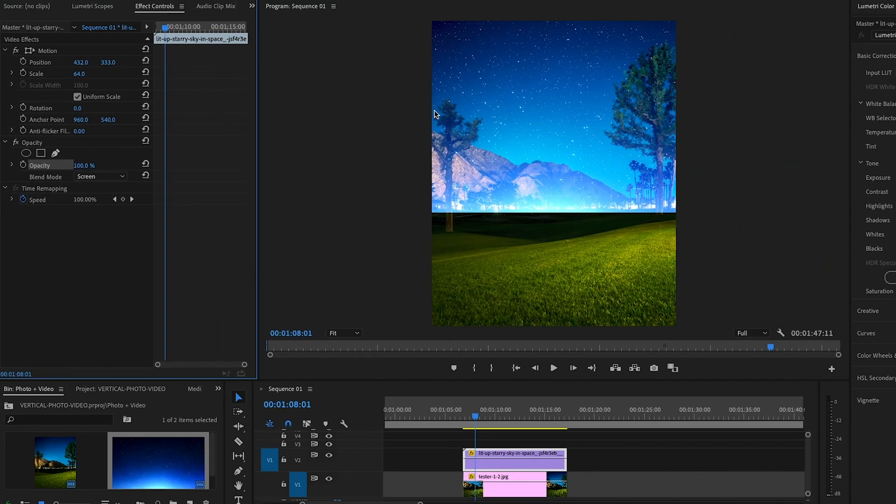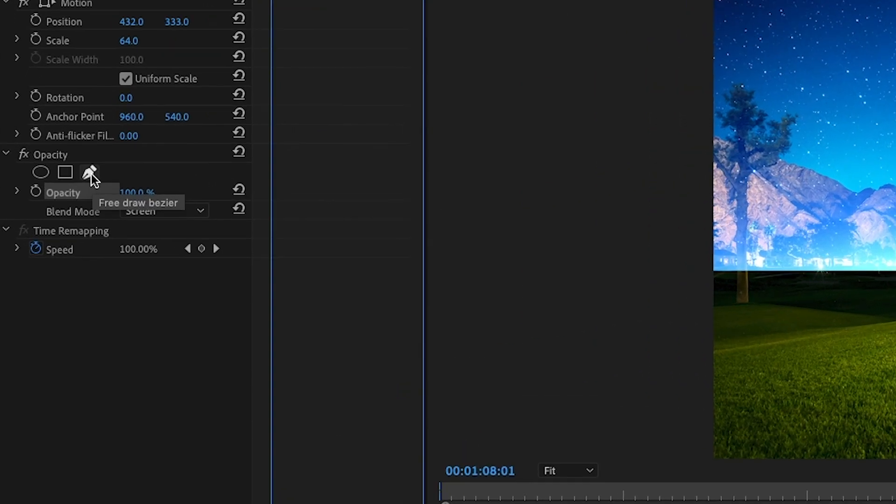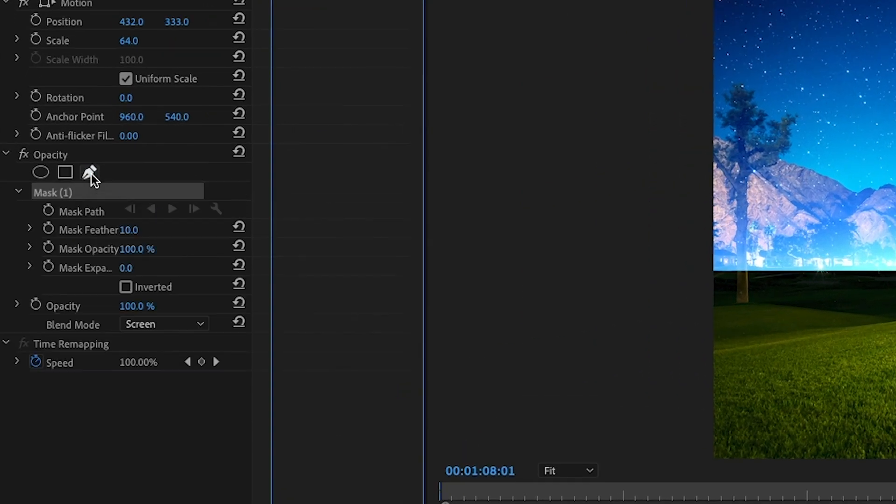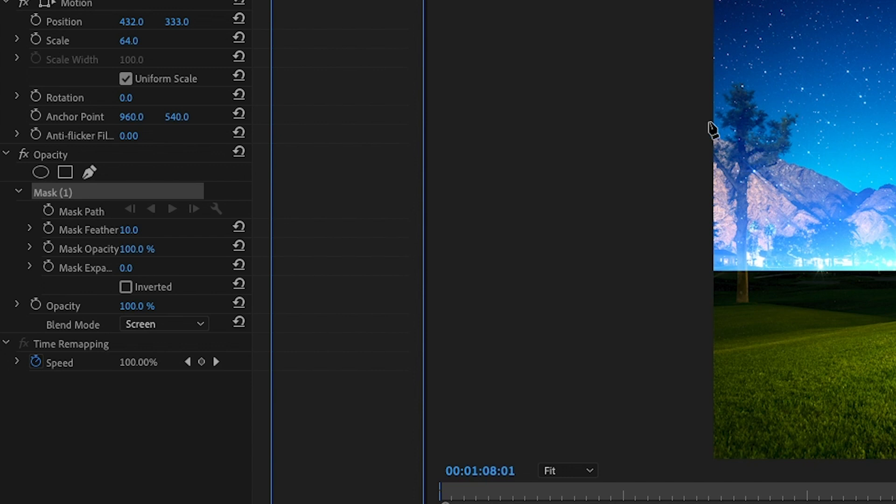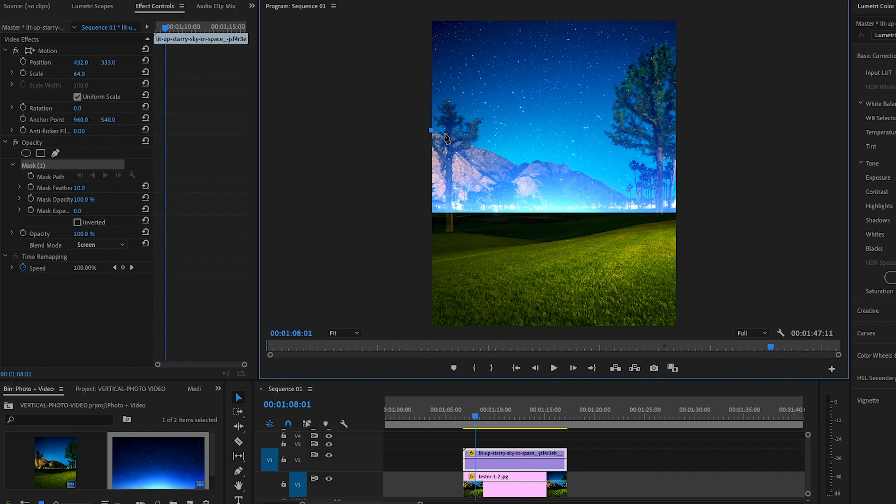but we still have it going over top of elements that it shouldn't. So the mountain, the trees, we need to mask out that element so that the stars are only on the sky. So to do that, it's actually really easy. We're just going to go and click this little tool here, the free draw. And we're going to just literally draw a mask around our little area there.